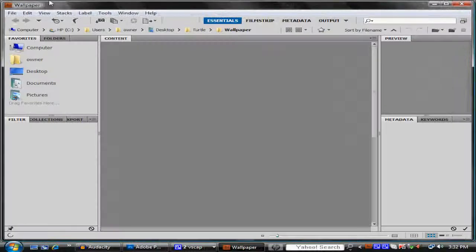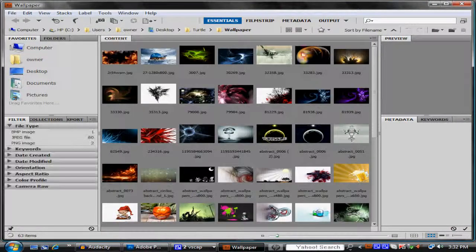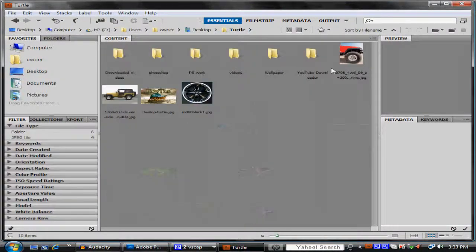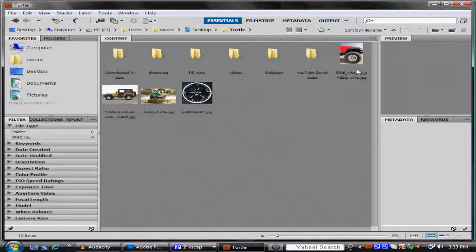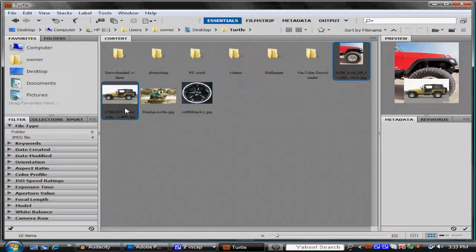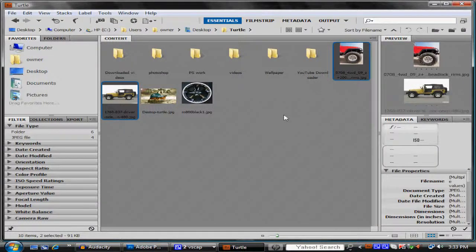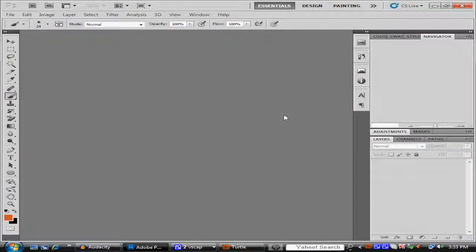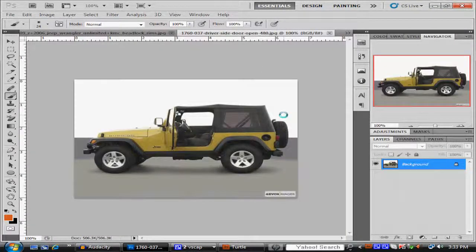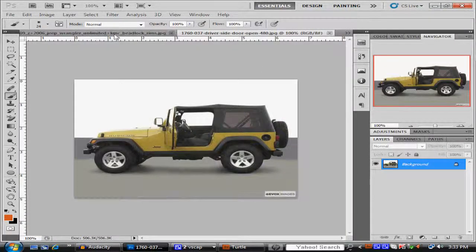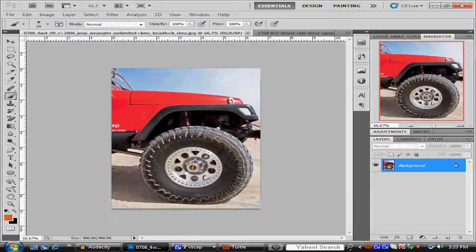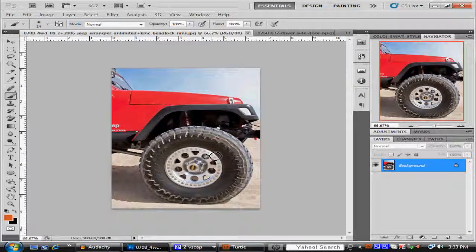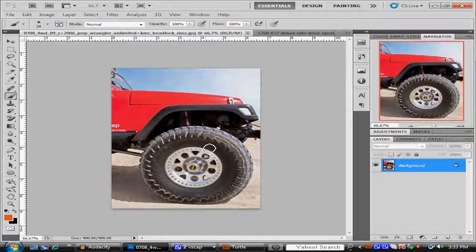So let me just open Bridge. Let's go back here. Here we go. Now I got these two pictures. I like Jeep for some reason, but this is the Jeep I want and this is the tire, the rim that the Jeep has that I want.